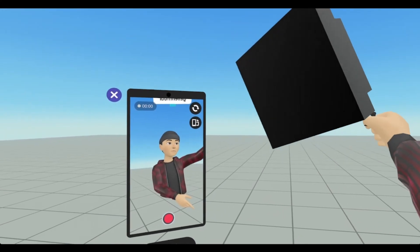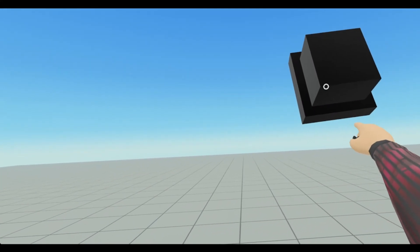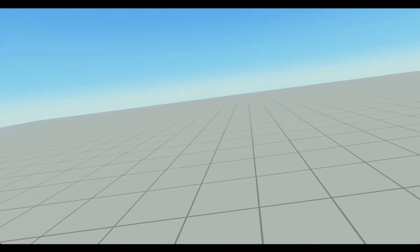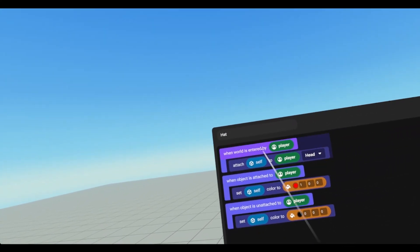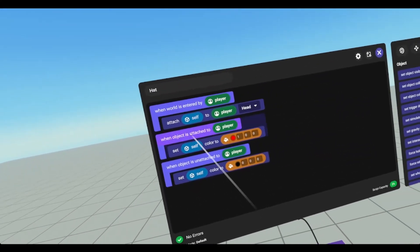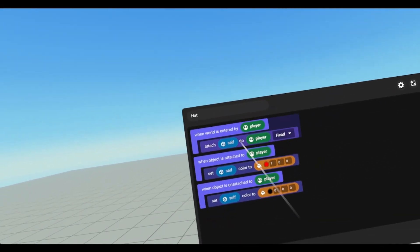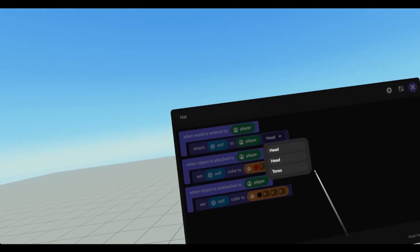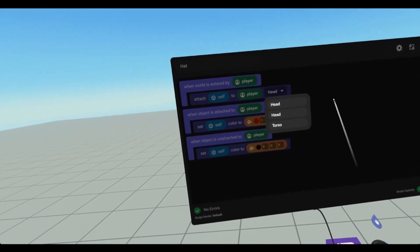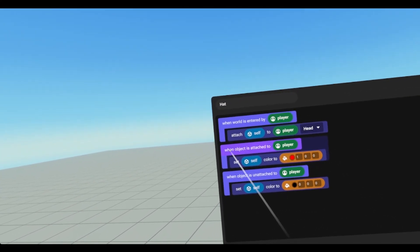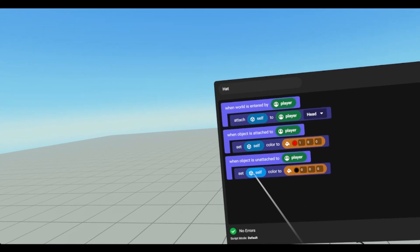That is as easy as that. I can leave my hat somewhere on the wall and walk away. And then when it comes time to leave the house, I can grab it, put it on my head, and I've got a red hat. So to recap the script: when the world is entered by a player, we attach self — self being the object this script is attached to, which is the hat — to the player who entered, attaching it to the head. You can attach to head or torso. If you want to attach to the wrist, it's probably better to use the grab anchor. When object is attached to player, we set self color to red. When unattached, we set self color to black.